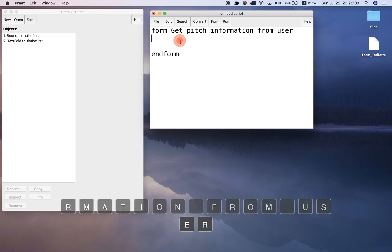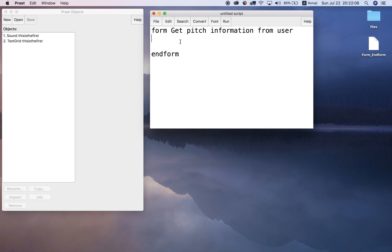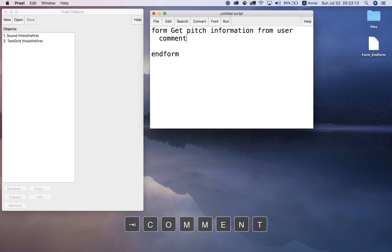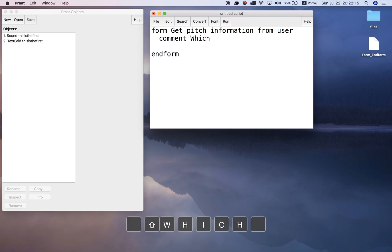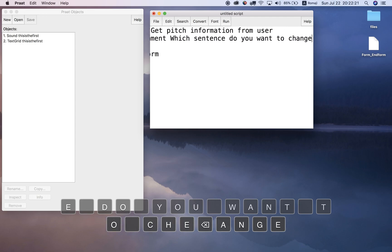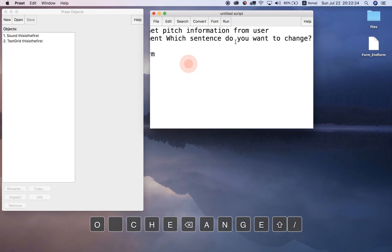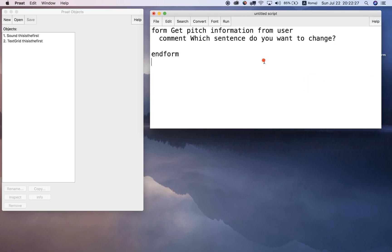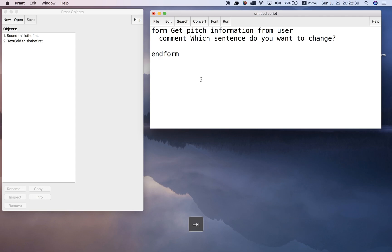That's the name of our form. We can immediately write a comment like 'which sentence do you want to change?' If I now run this, nothing happens because there's no value, no variable in here. What I have to do is create some variable that we need to get from the user. Right now we just have a sentence in our form.